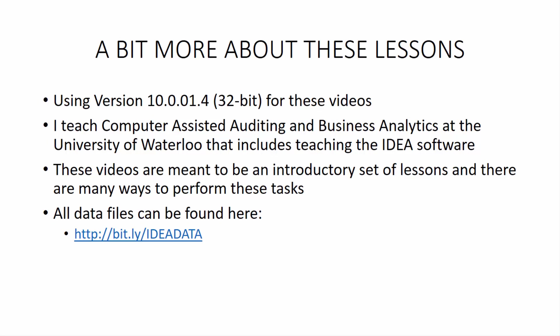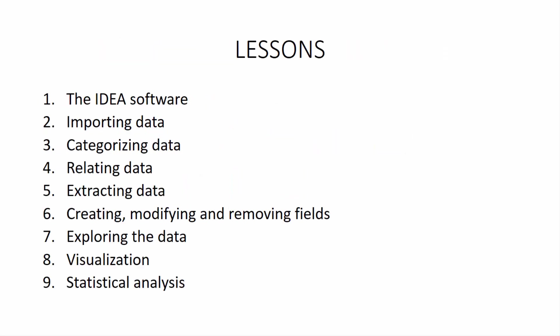So a little bit more is these are the lessons that we're going to cover. So today's lesson, we're on the IDEA software. We're just doing an intro. We're going to walk through the software, talk about the different interfaces, components, how to create a new project.